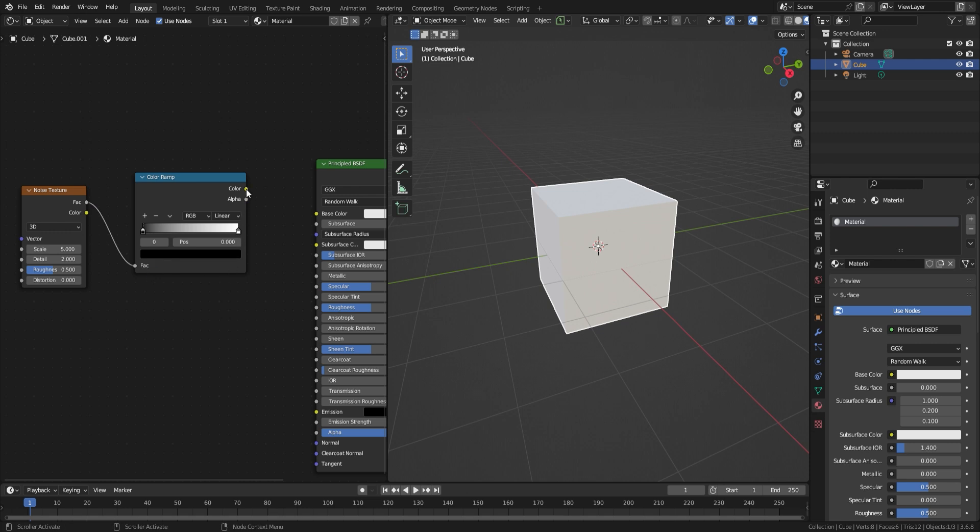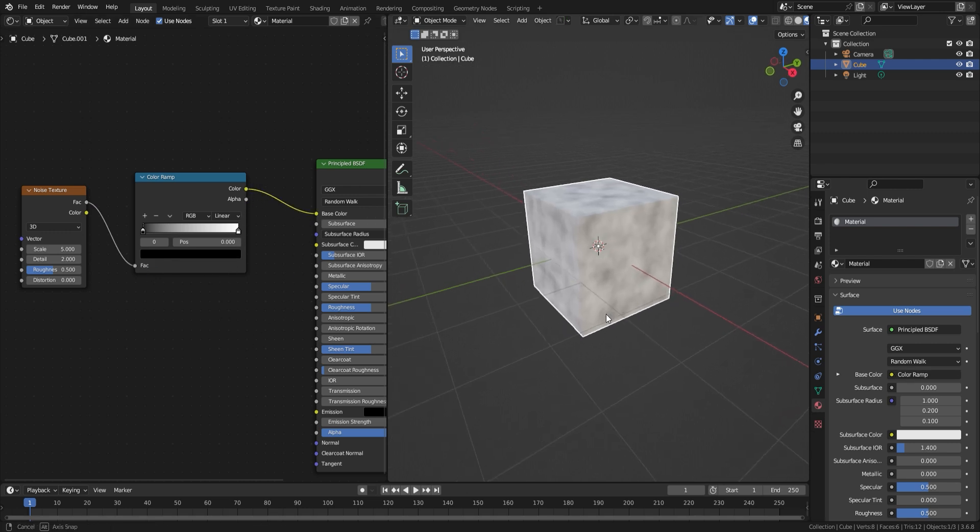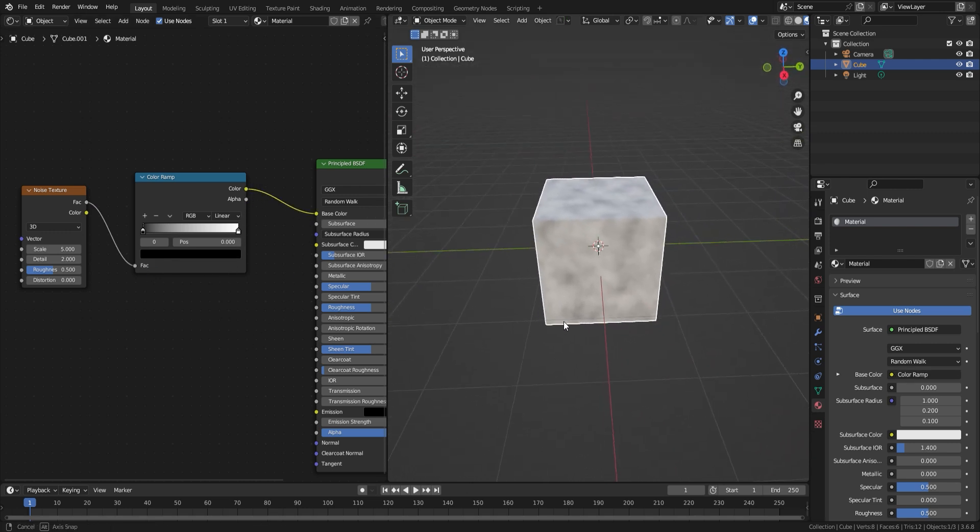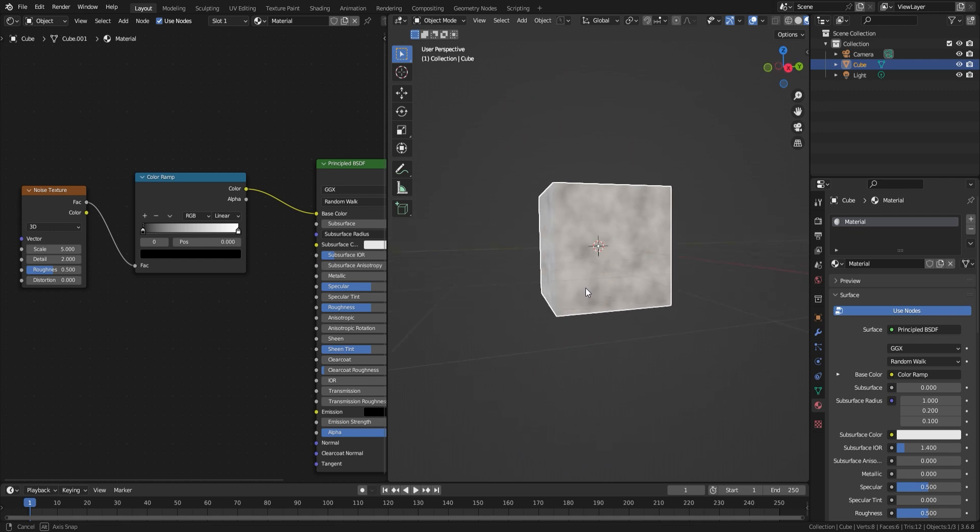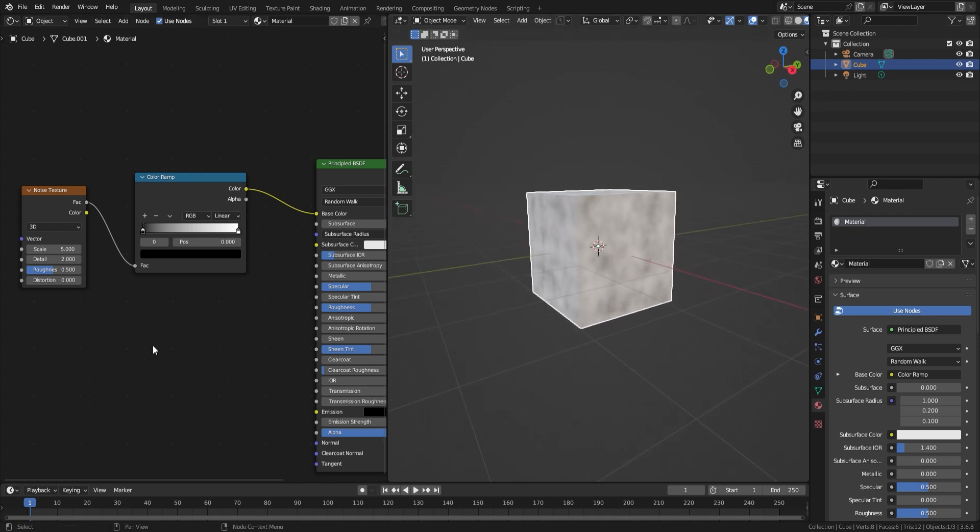Factor to factor, color to color. And you can see the cube now has the noise texture applied to it. After this,